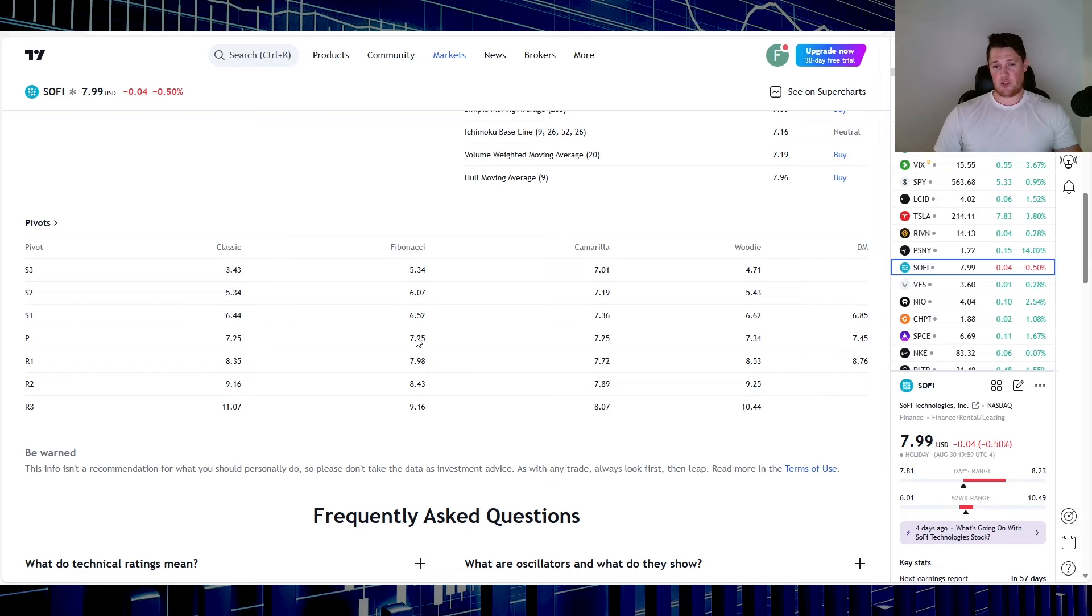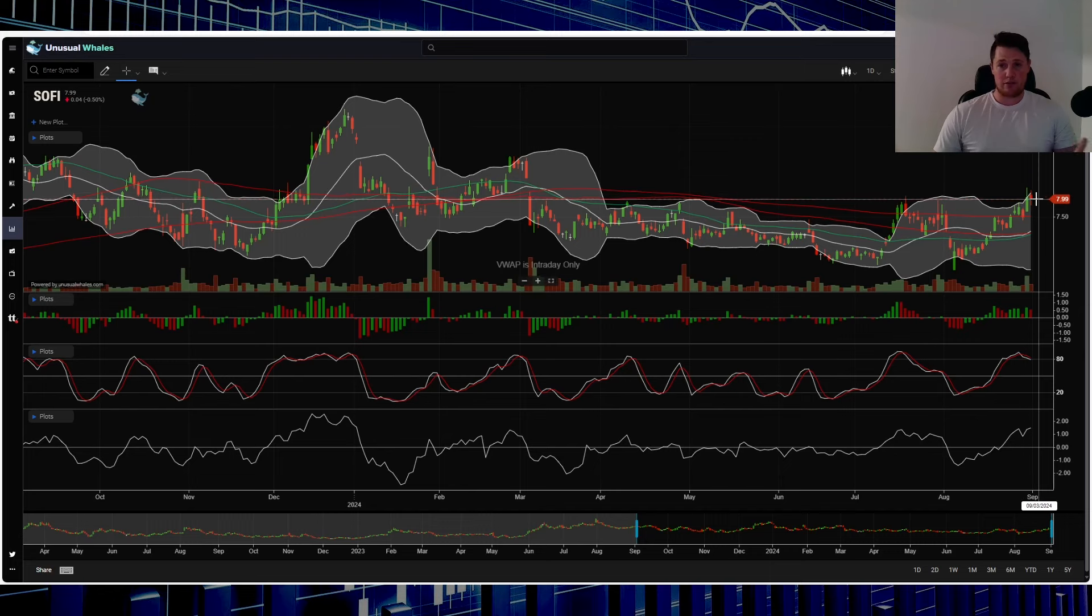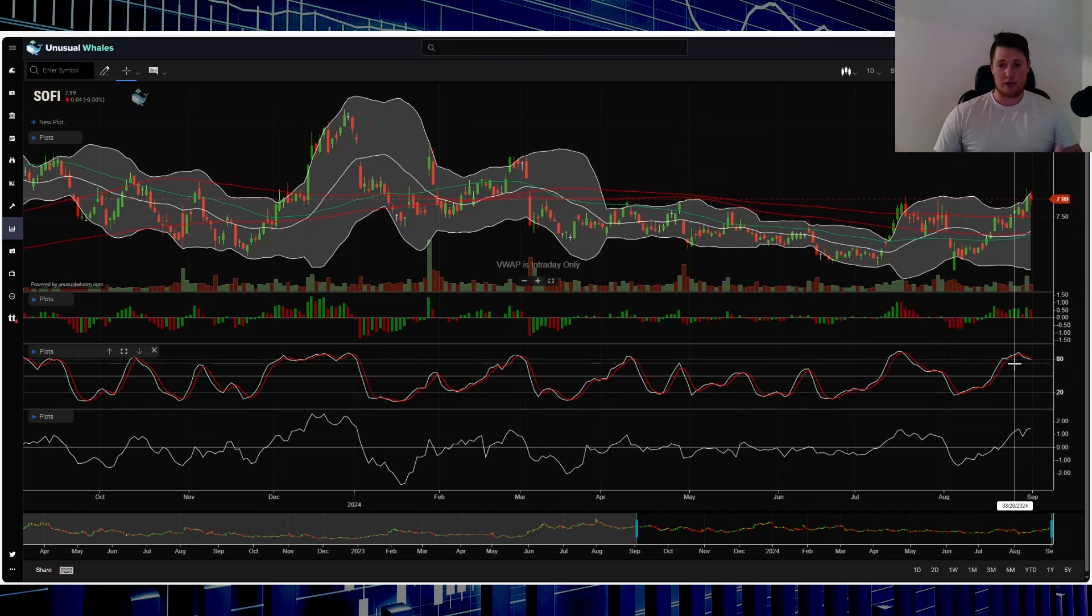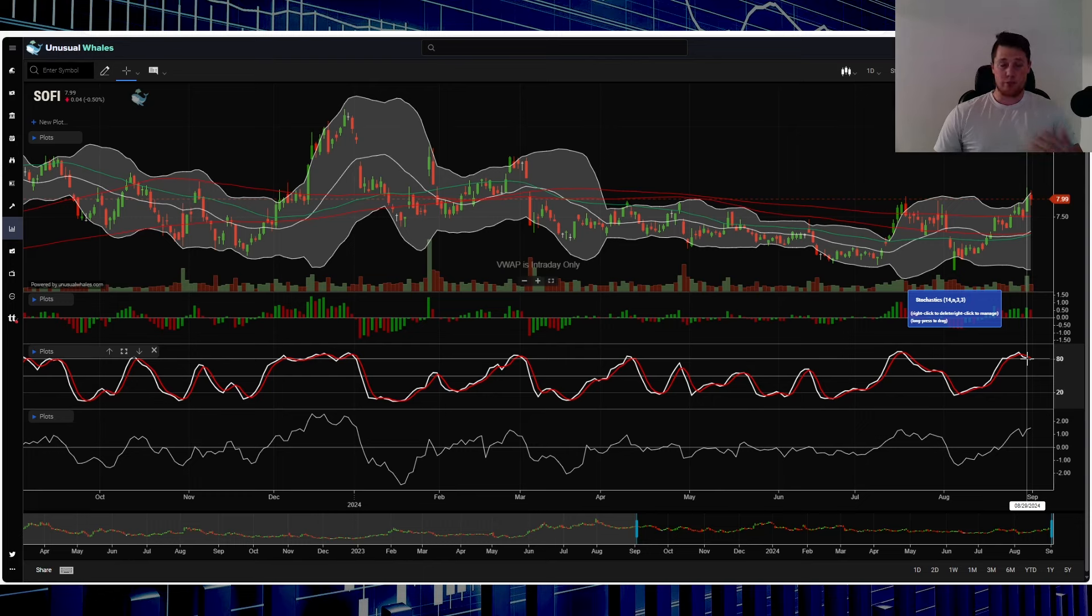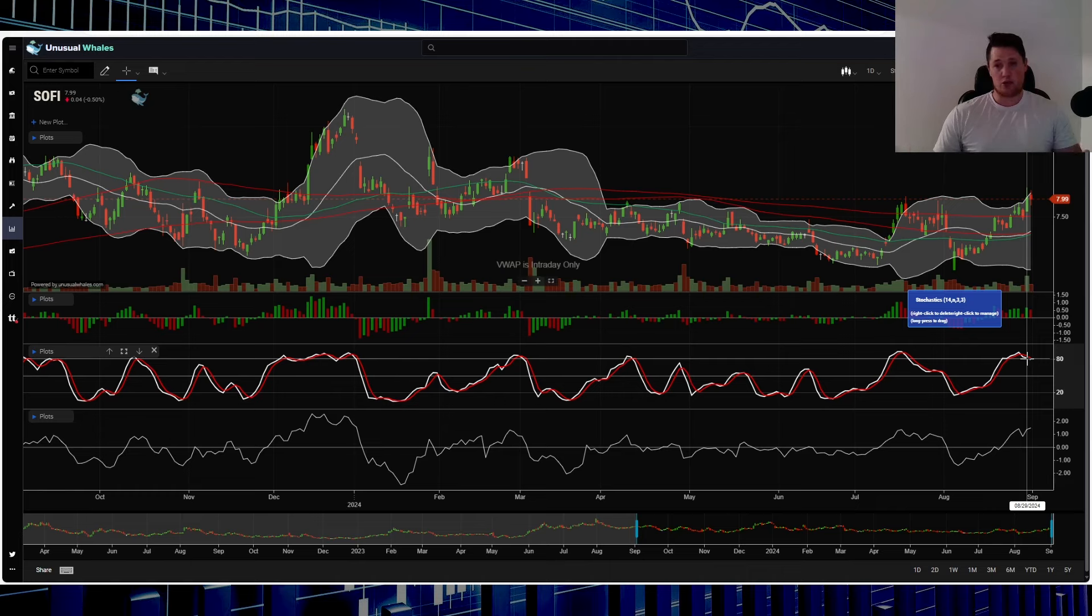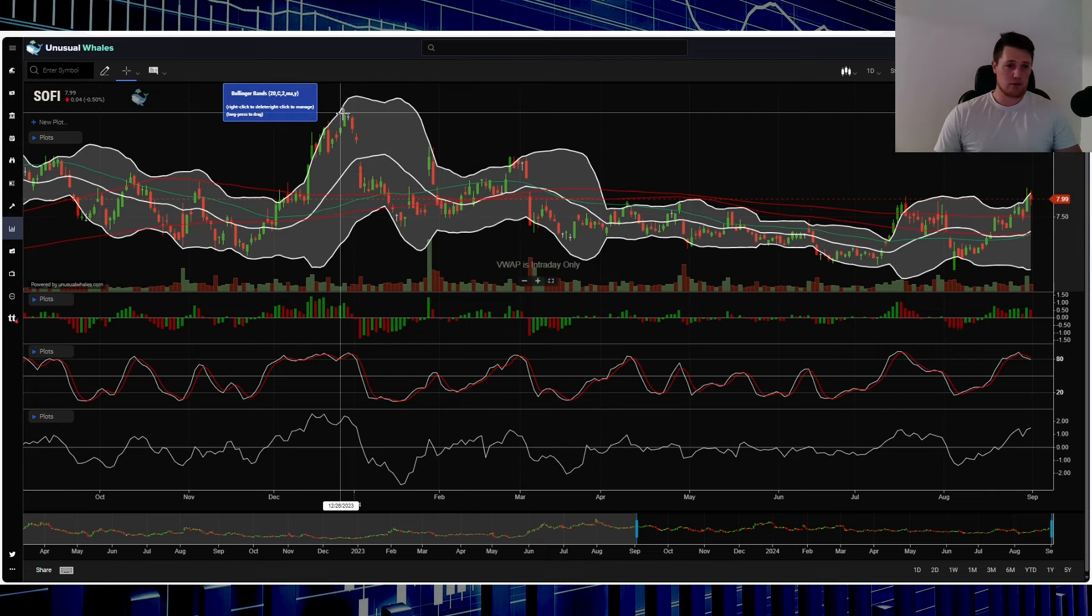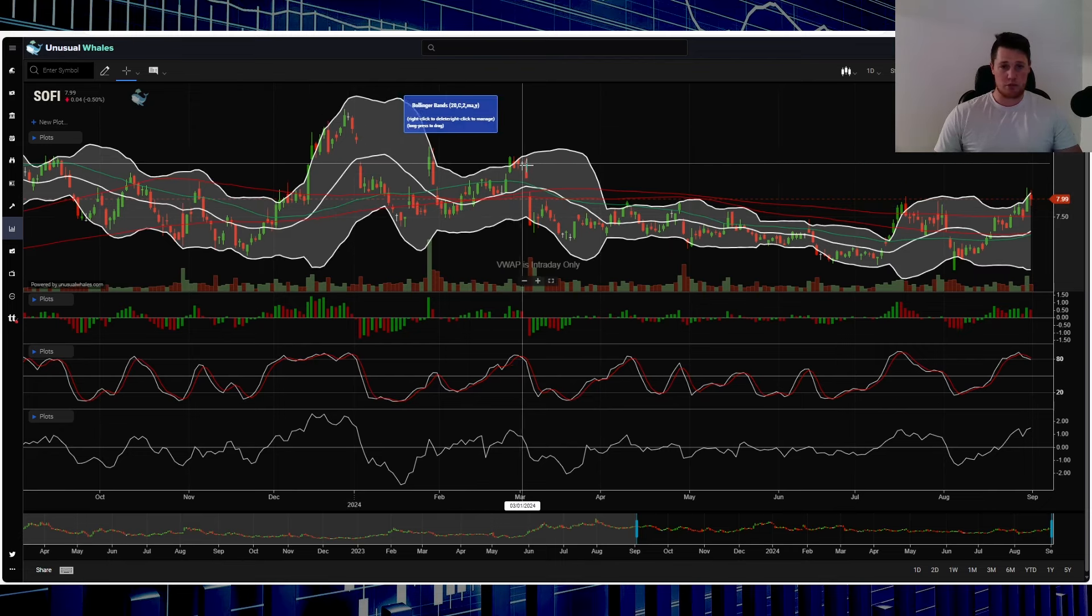On the actual chart itself, still above a lot of the key pivotal moving averages, still in the higher percentile of the Bollinger Bands. Stochastic, you do see it still overbought. So the first sign of weakness, whether it be specific to SoFi or the broader market, you could see kind of a vicious pullback, as what I've brought up in the past.